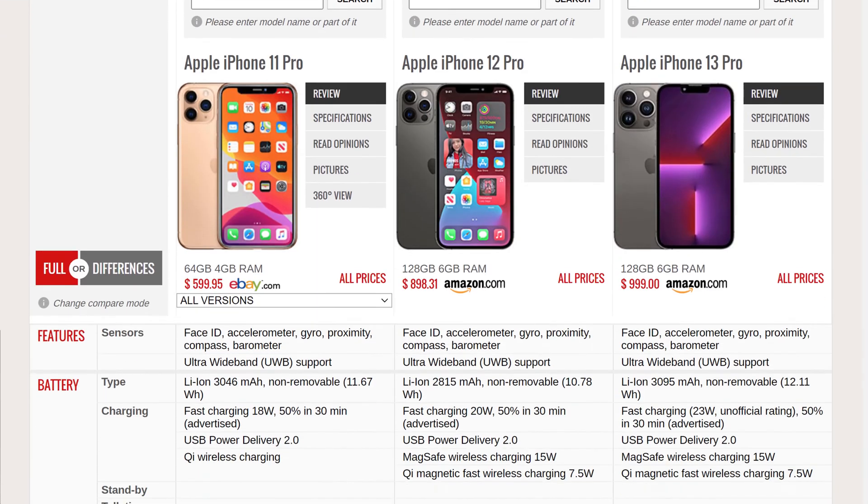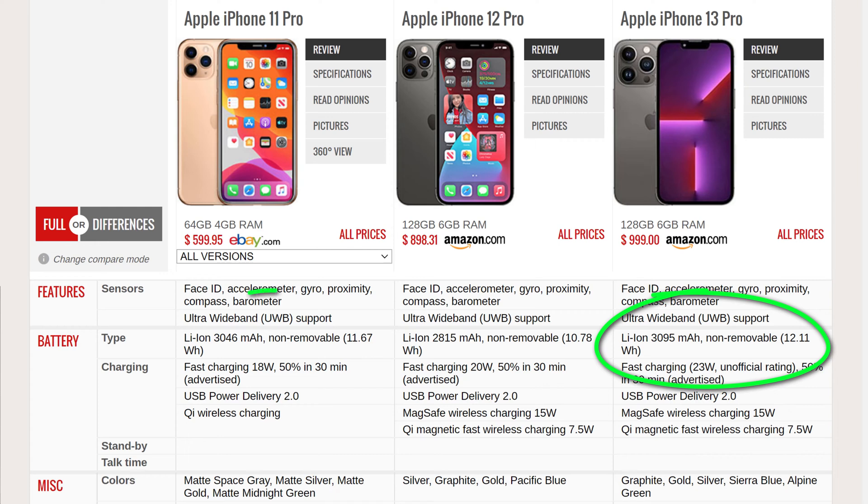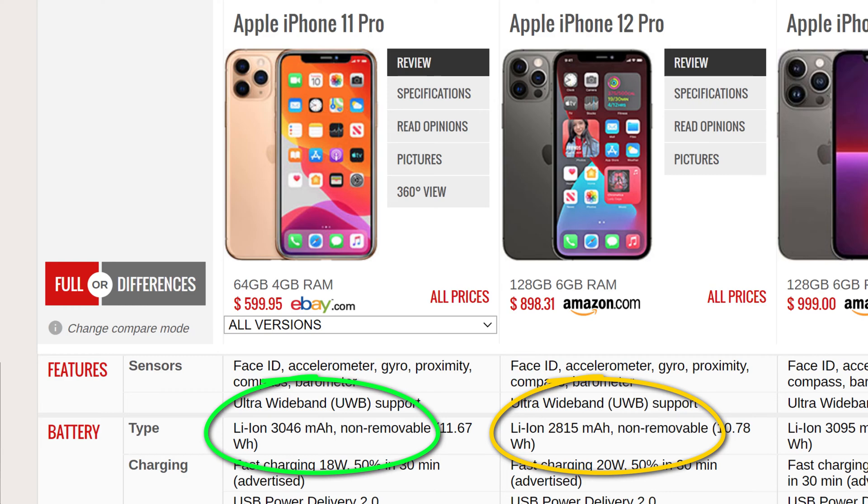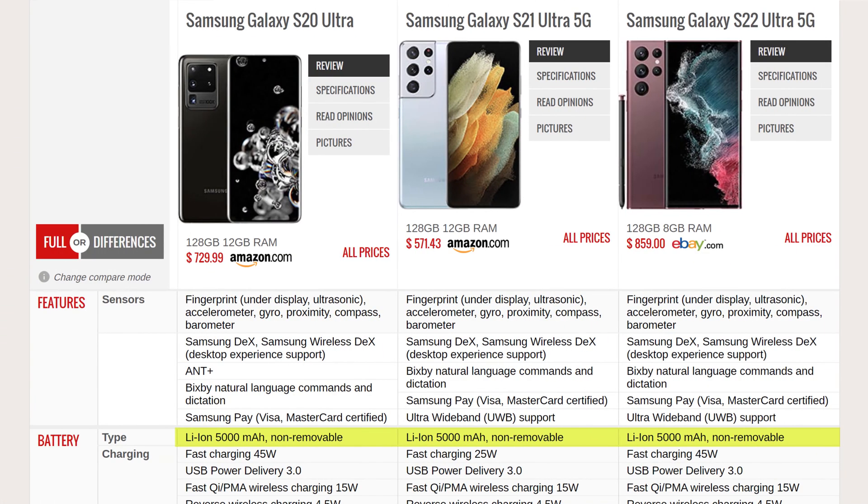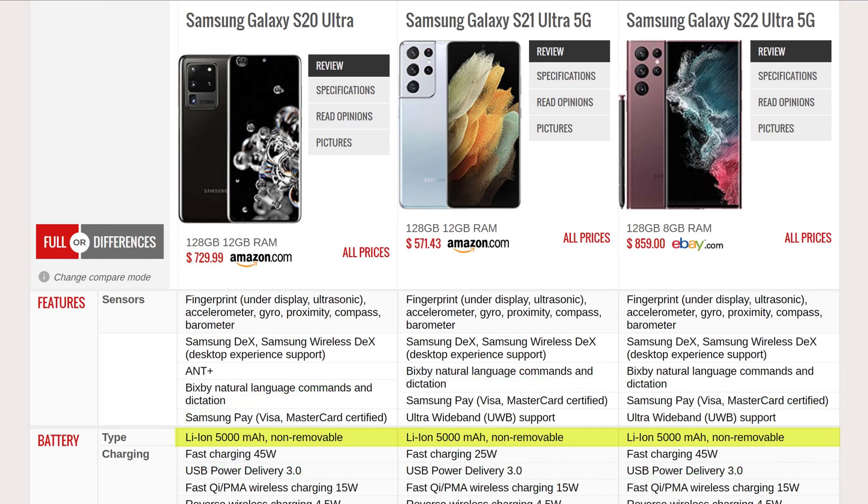For example, the battery in the iPhone 13 Pro only increased by an extra 50 milliamp hours over the battery in the iPhone 11 Pro. And the battery in the 12 Pro was actually smaller than the 11 Pro. Similarly, the battery in the Samsung Galaxy Ultra has been consistently the same for the last three iterations of phone.